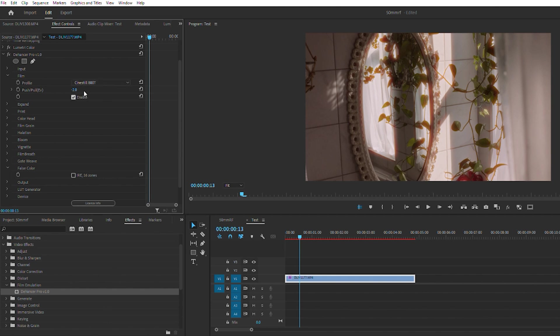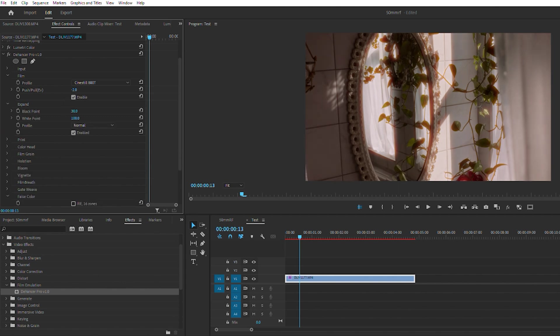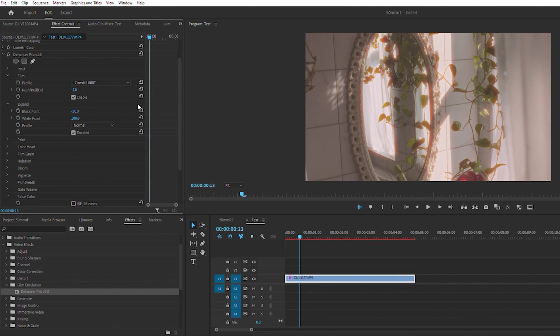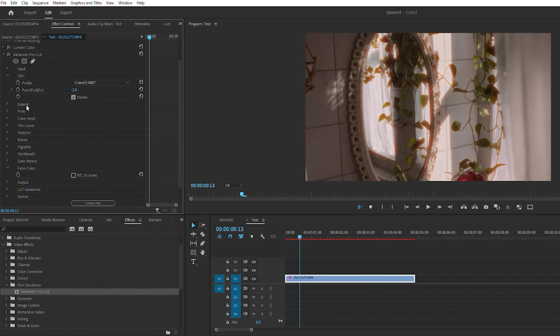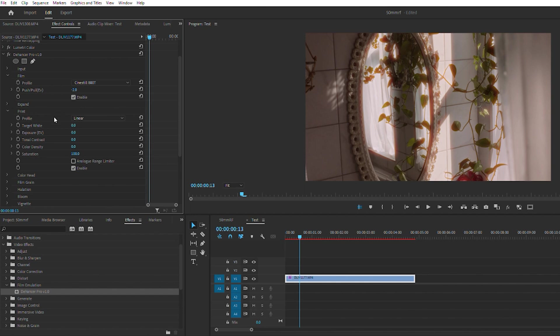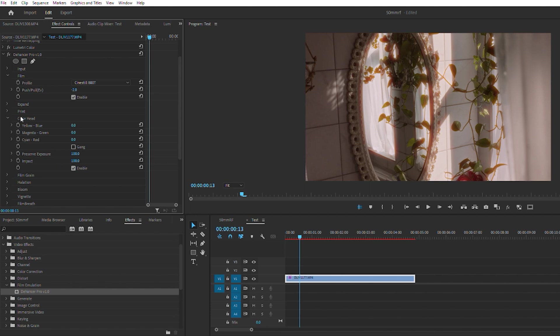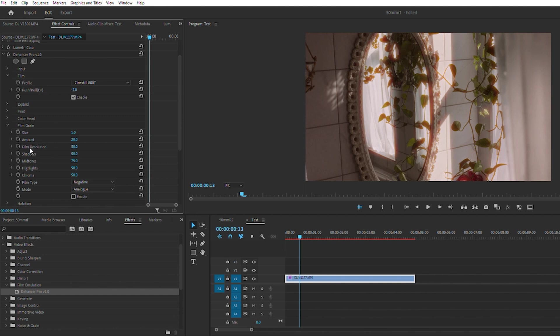Expand - I'm not really sure what that is. It looks like maybe your exposure levels, yeah, so you can adjust your exposure levels there. Print - looks like you can adjust your exposure some more there. Color head - you can jump into the RGB and adjust your hues and color. Film grain - that's obviously going to let you adjust your grain values within the shot. Film resolution - your shadows, mid-tones, highlights, chroma, film type positive or negative.